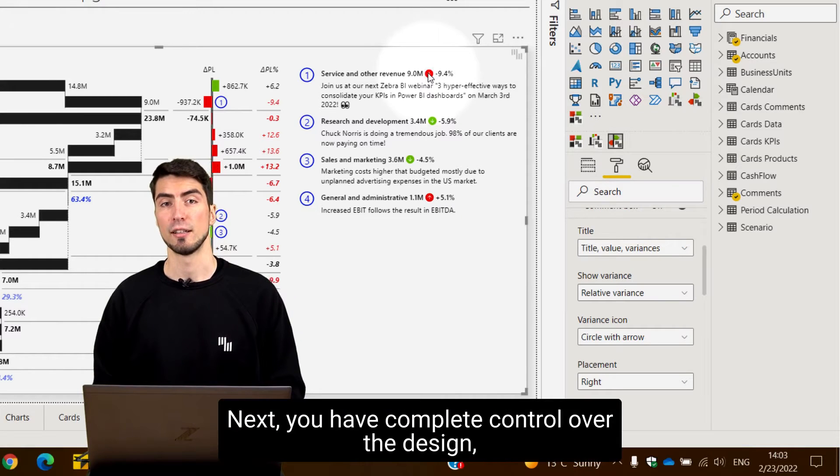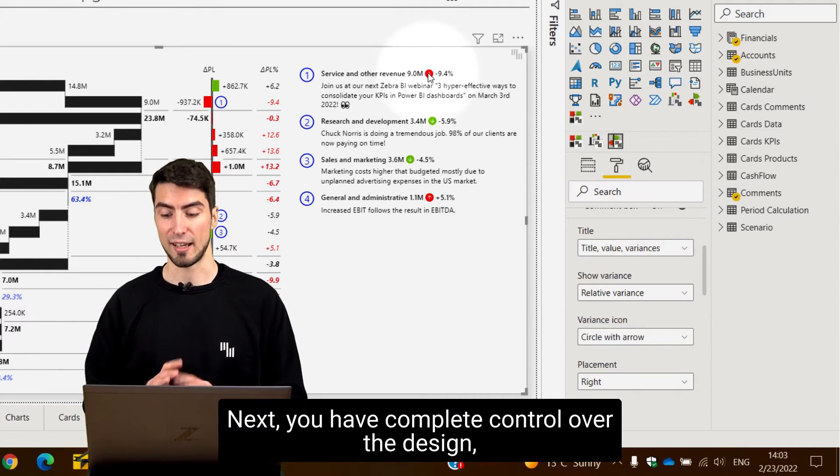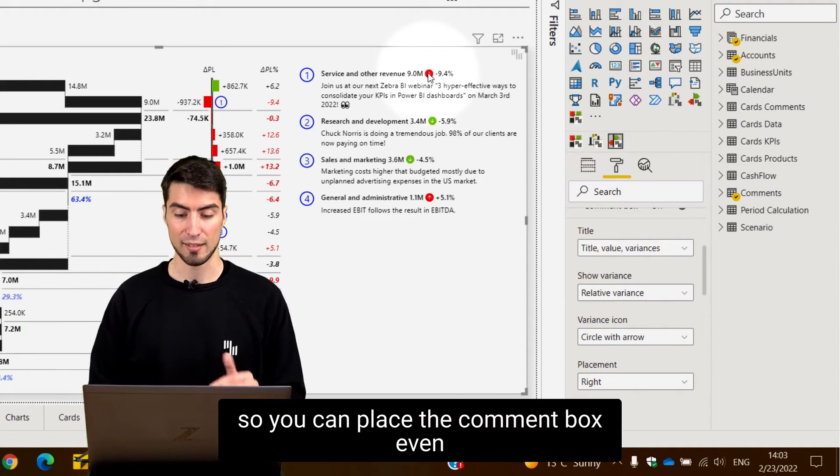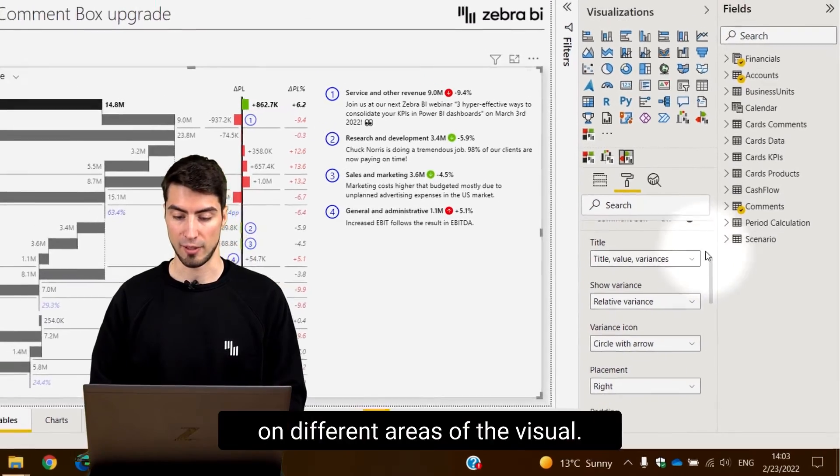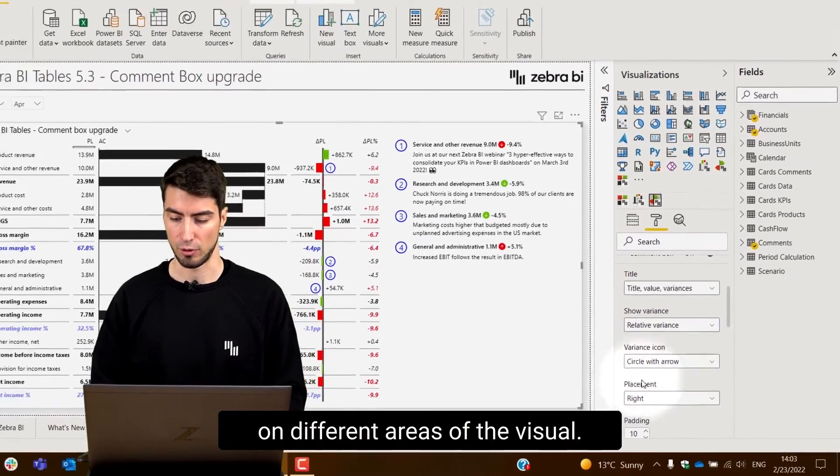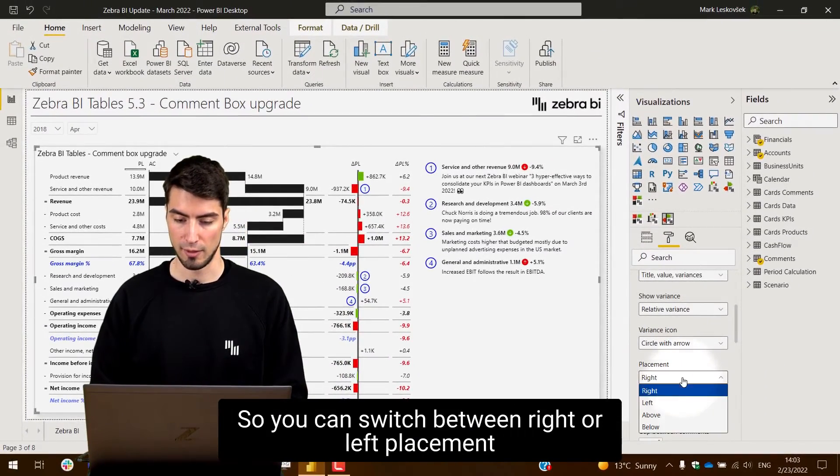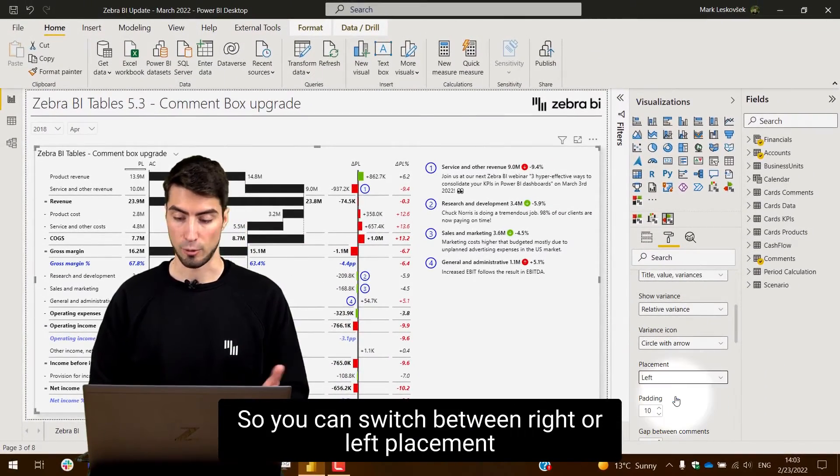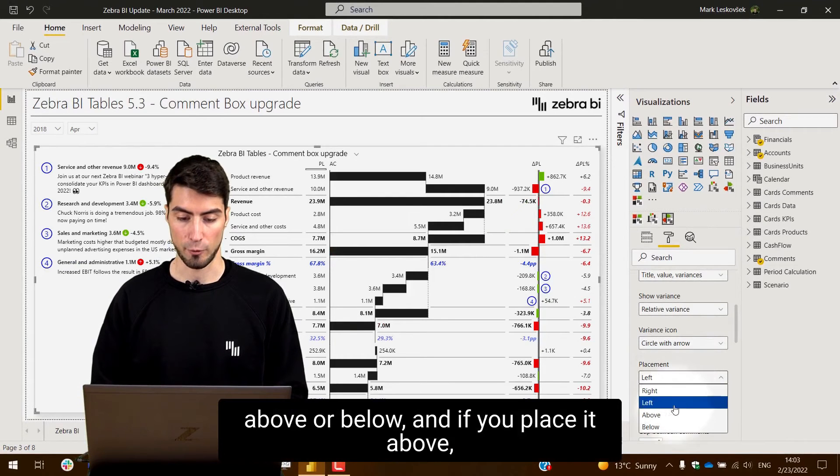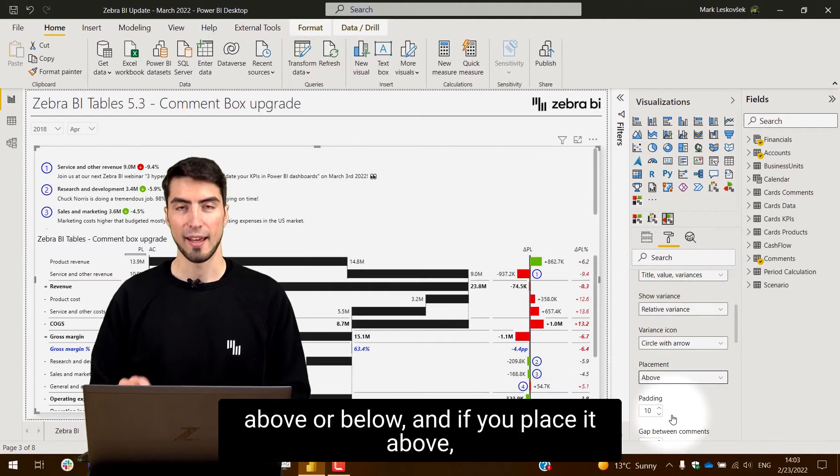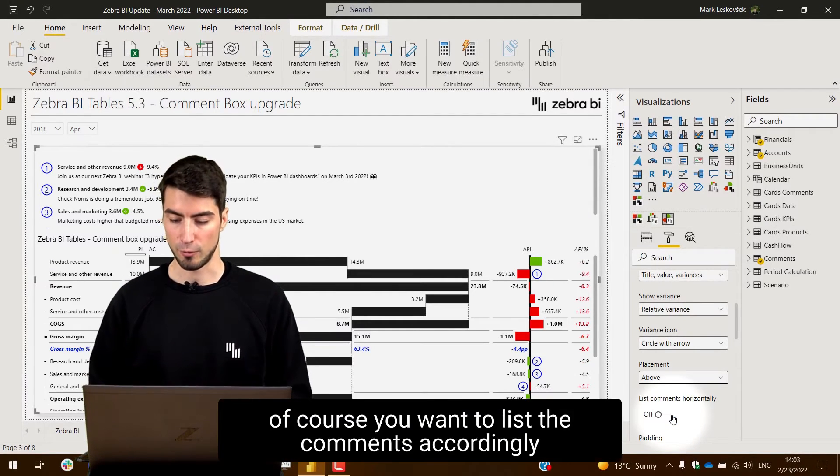Next you have complete control over the design. You can place the comment box on different areas of the visual. You can switch between right or left placement, above or below, and if you place it above of course you want to list the comments accordingly.